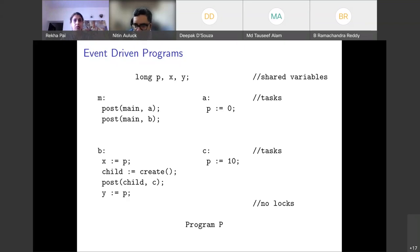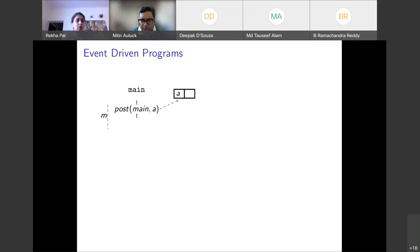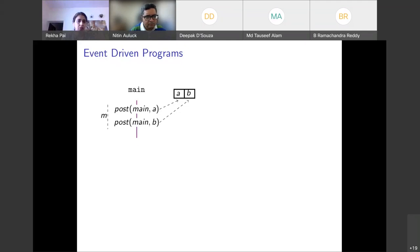The system starts off with a main thread with a queue attached to it, and M is the first task to execute in the main thread. The M task does 'post(main, A)', which means enqueuing task A onto main's queue, and then 'post(main, B)', enqueuing task B. Since there is only one thread currently, we dequeue A — the queue is a FIFO queue — and execute it in the main thread.